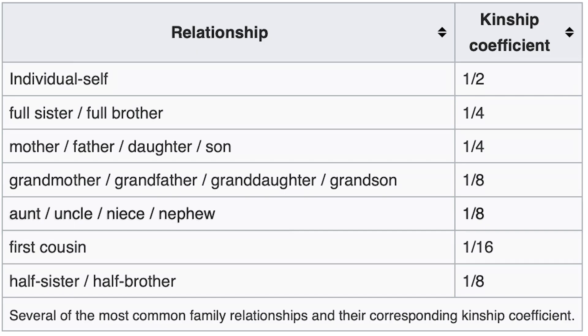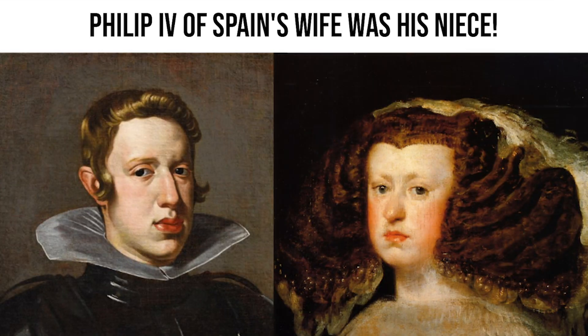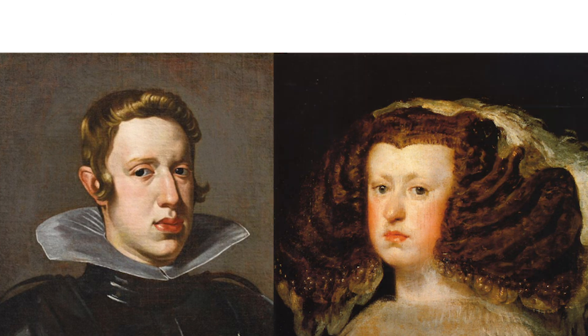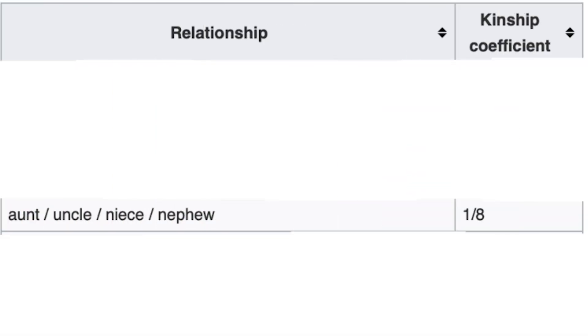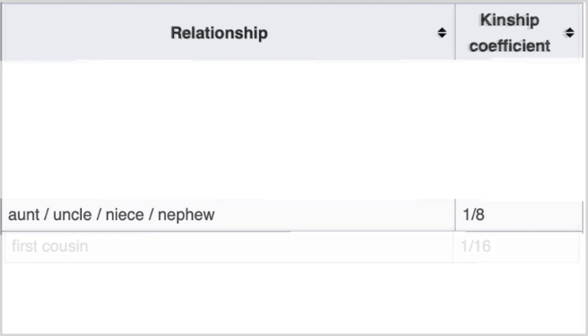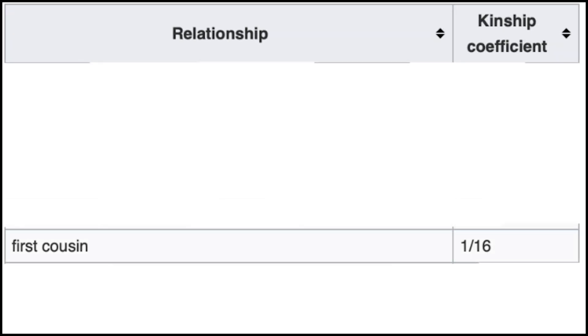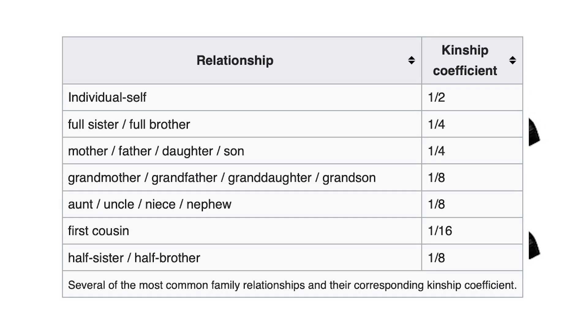An avunculate marriage — which unfortunately was popular among many royal families in history — is when an uncle marries his niece or an aunt marries her nephew, and this would cause an inbreeding level of 0.125, or 12.5%. The only other important consideration would be first cousin marriages, which create an inbreeding level of 0.0625, or 6.75%.